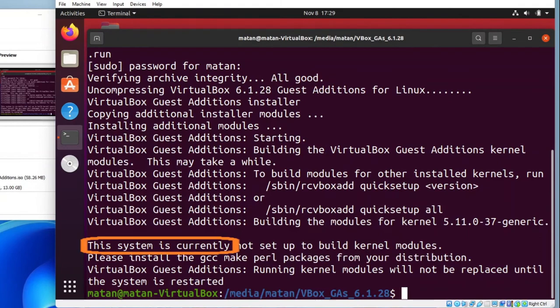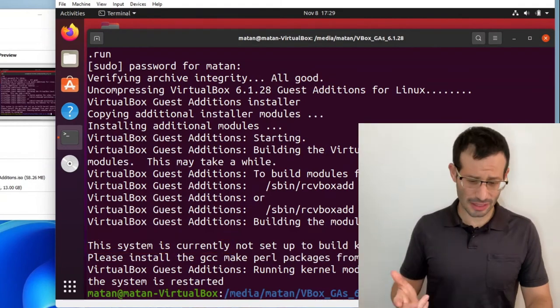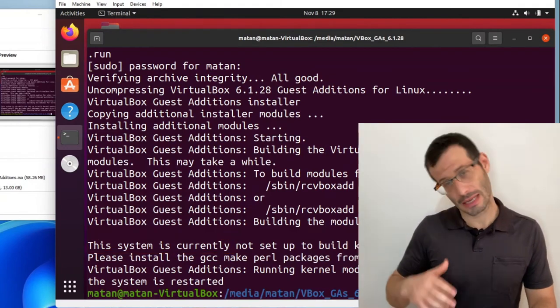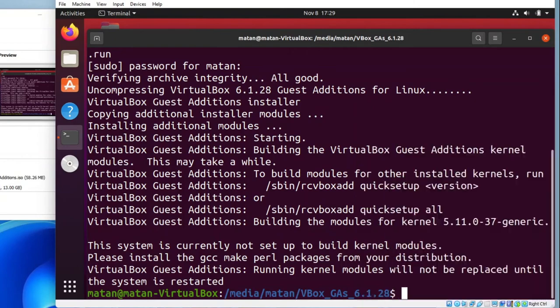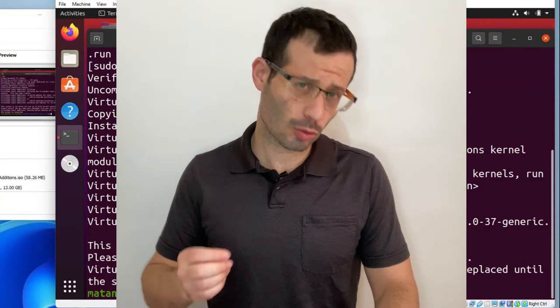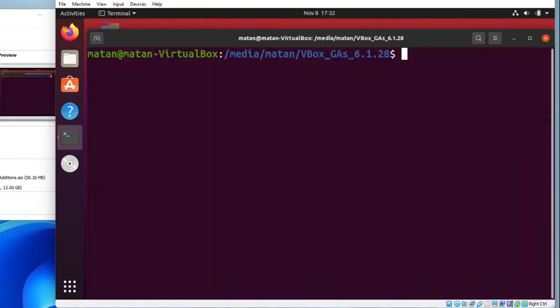This system is currently not set up to build kernel modules. Luckily, the very next line offers a possible solution. Please install the GCC Make Perl packages. So let's update our system and do just that.